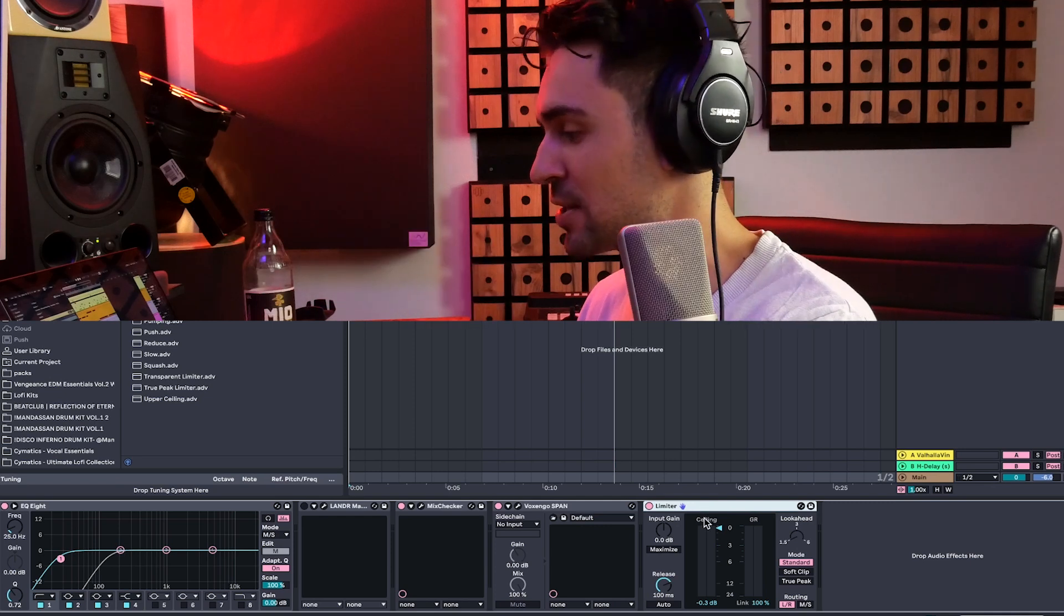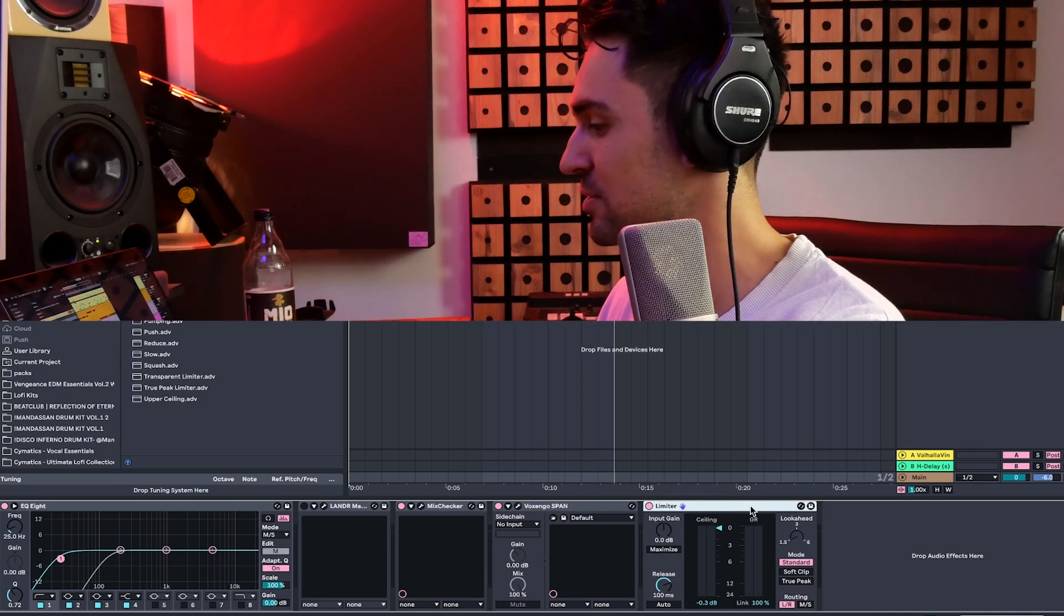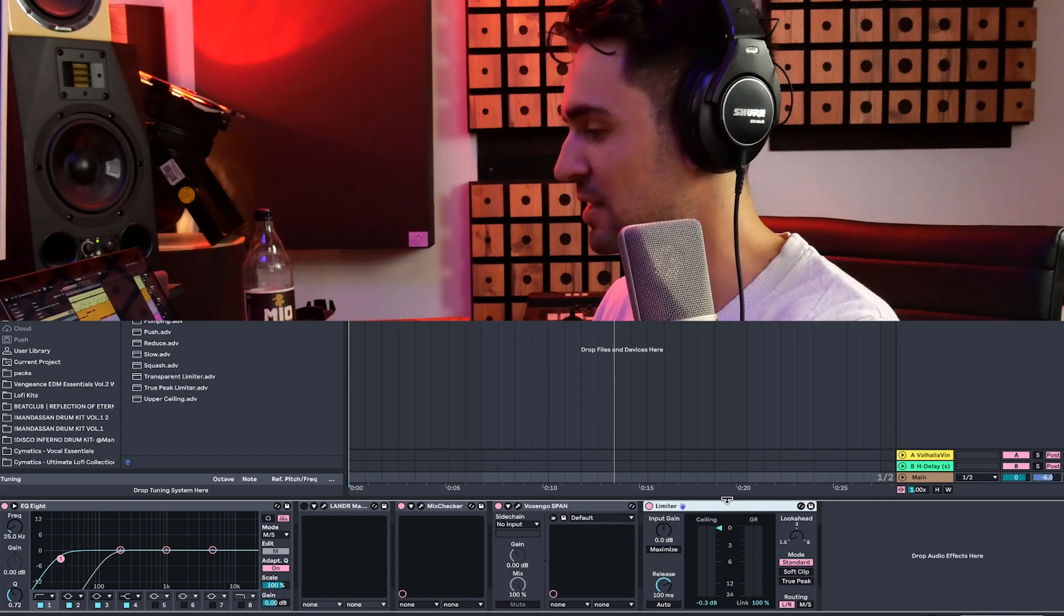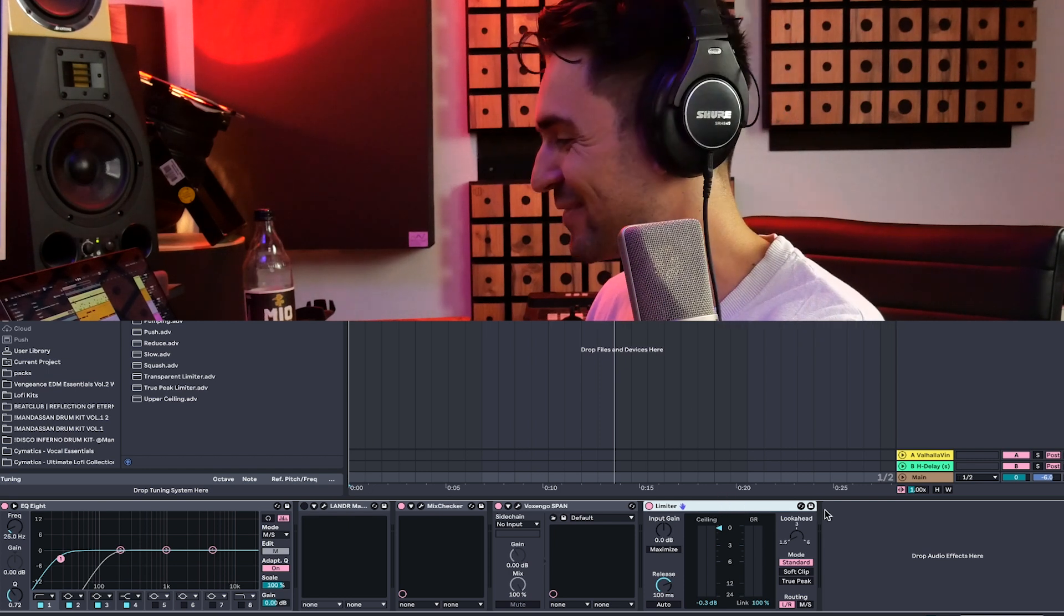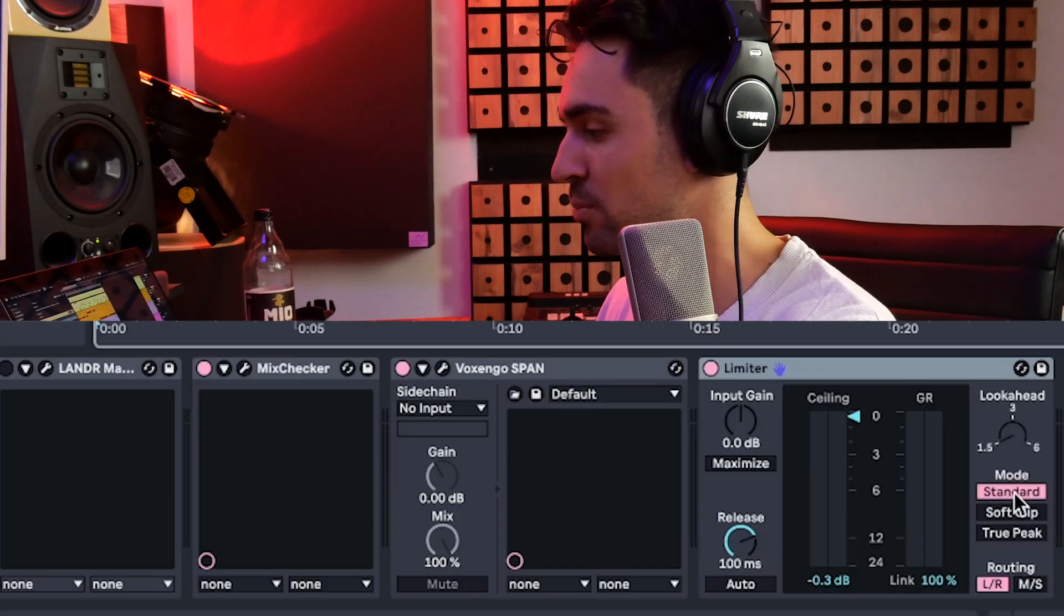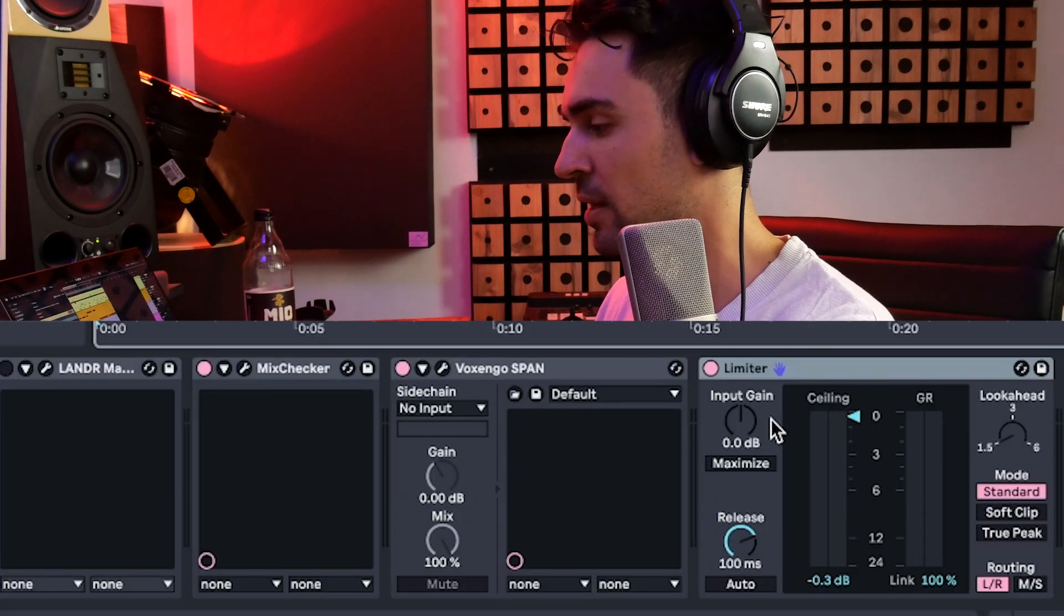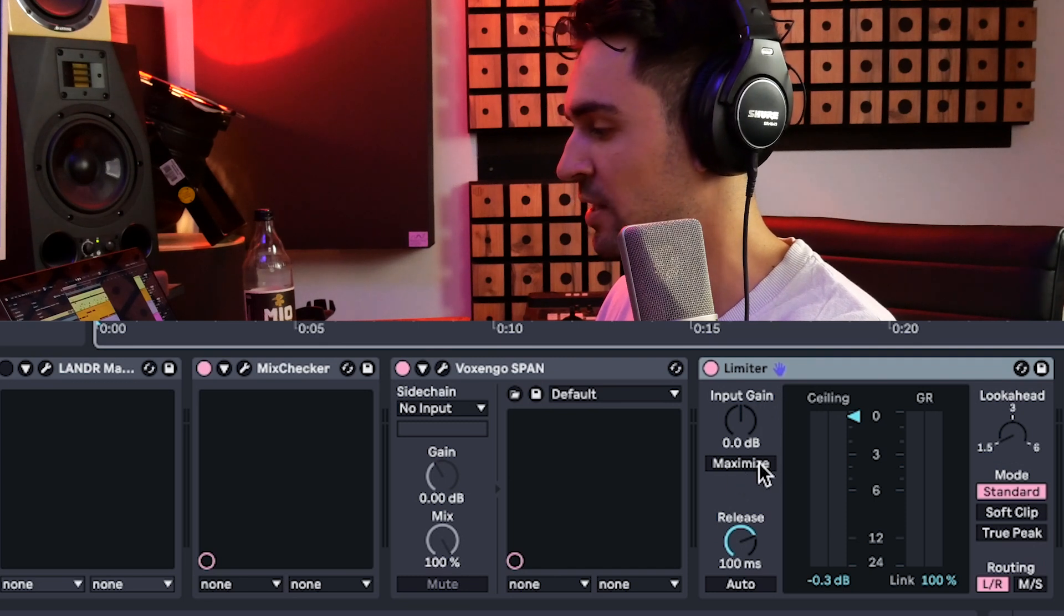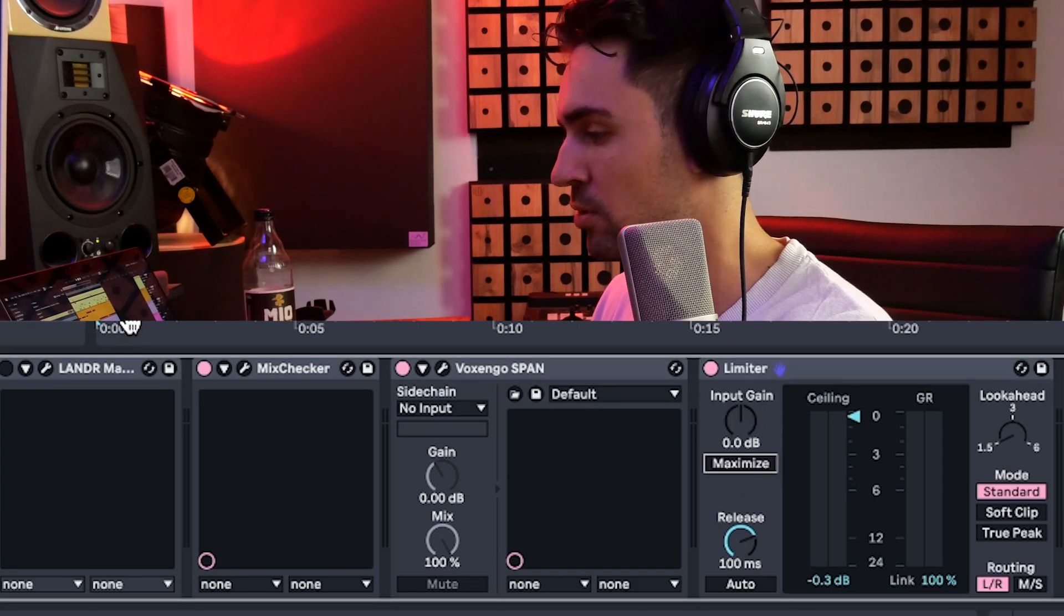Okay, and the last one that we have is the limiter slash maximizer. Yes, you heard right. We finally have a maximizer within Ableton. They also changed the layout, and right now I think it looks really nice. Like, I think about 10 years it looked the same, and now it's finally changed. This one is really cool, we have different modes here, standard, soft clip, and true peak, and also can change it by clicking here on the maximizer mode.